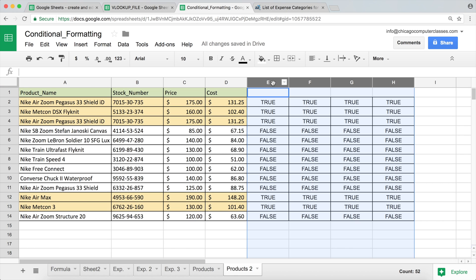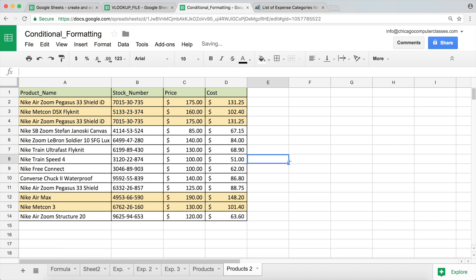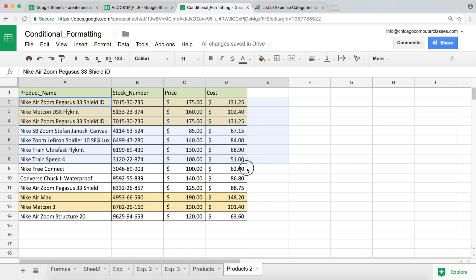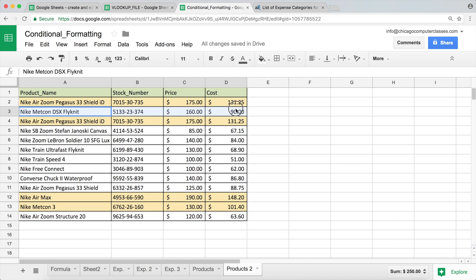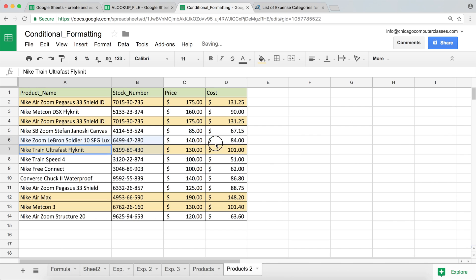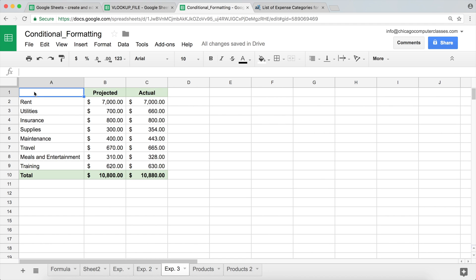Now I'll remove the helper formula columns since we only used those to understand the logic. So there we are — now we're highlighting the whole row based on our condition. If the cost is below 100, say 90, it's not highlighted. If it's above 100 — I'll type 101 — the entire row is highlighted. That's how you highlight an entire row.